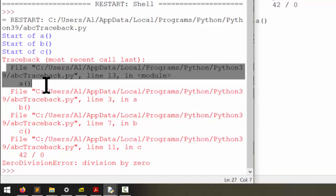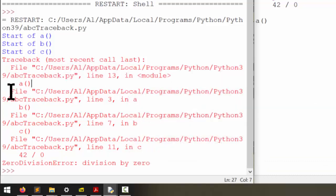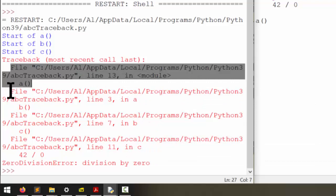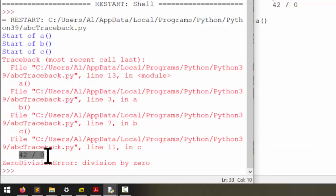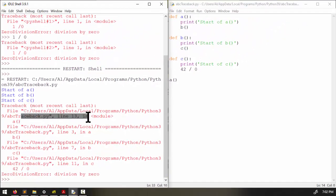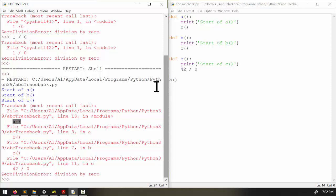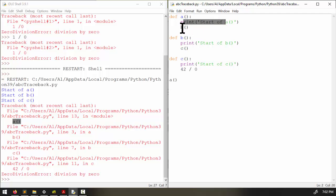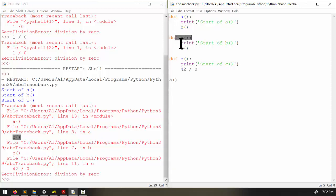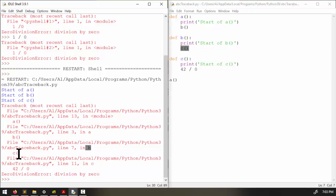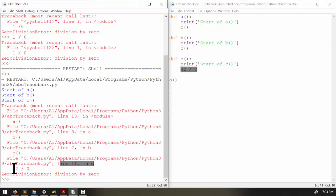Now what you really need to know is that this describes the trail of function calls that led up to the final line where the exception occurred. So you can see right here, line 13, which is this right here, this called our a function. So the execution jumped here and printed out start of a and then it called b, which we can see right here. On line 3 inside abctraceback.py, the b function was called. And so now the execution entered b and that finally led to line 7 inside the b function, which called c. And then finally, here on line 11 inside the c function, this is the line that caused this error message to happen. Zero division error, division by zero.